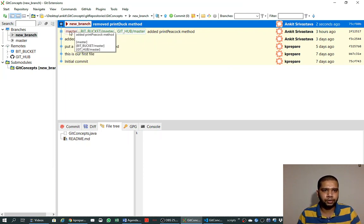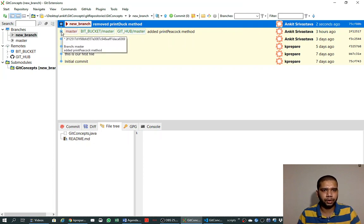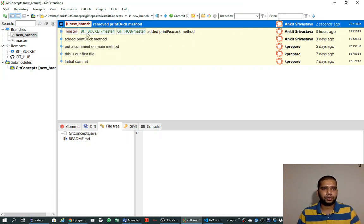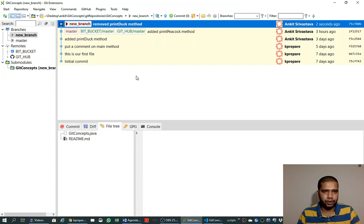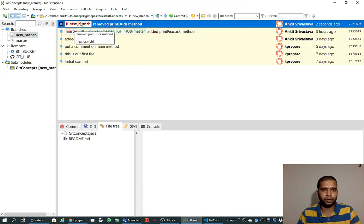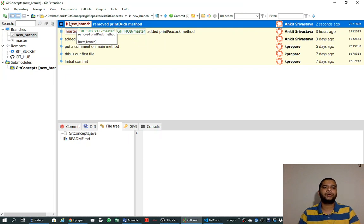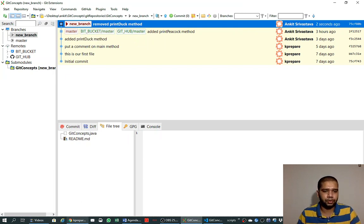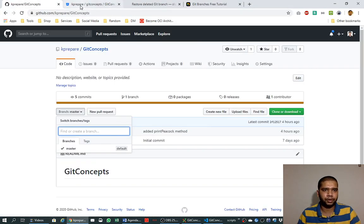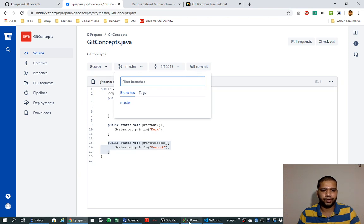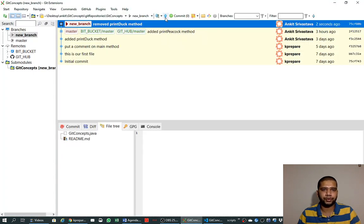Now if you see carefully, this commit has been made into the new branch and not on the master branch. Master branch is left as it was, and this new branch exists only on our local system because there is only a red node present here — there is no green node corresponding to the new branch. In order to push this change to our web repositories GitHub and Bitbucket, we need to push it.